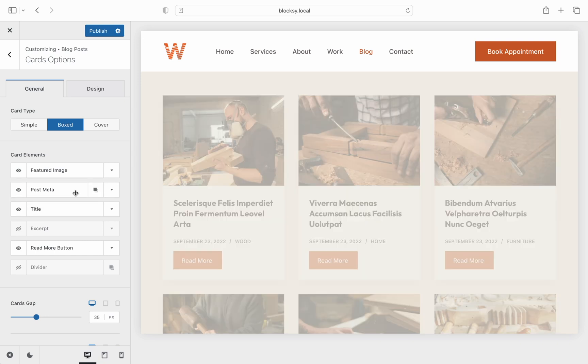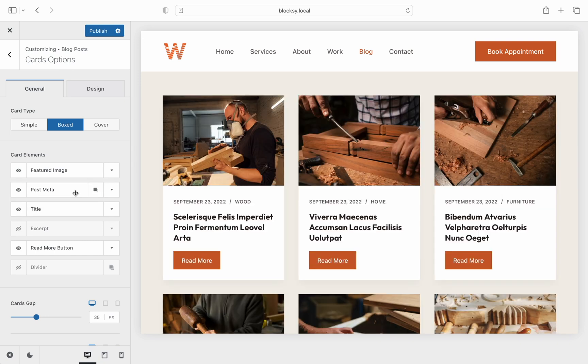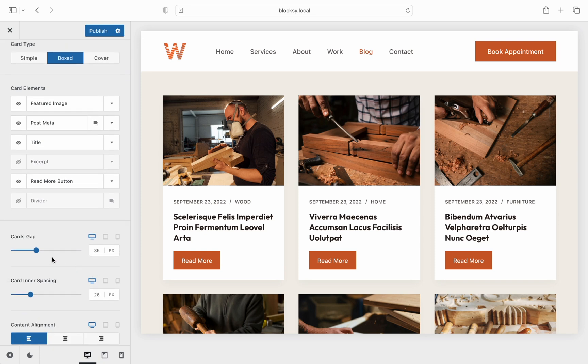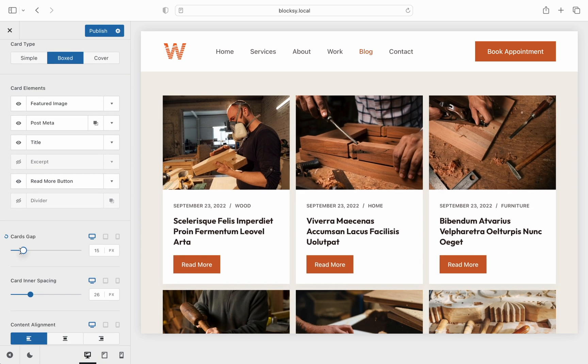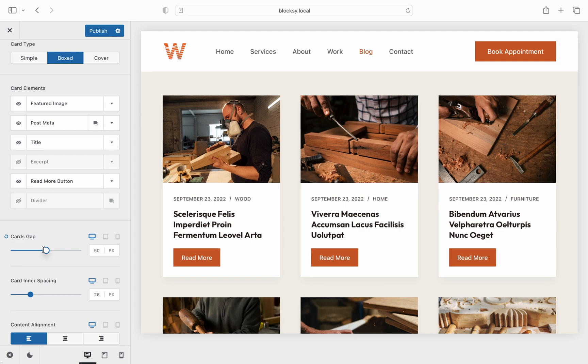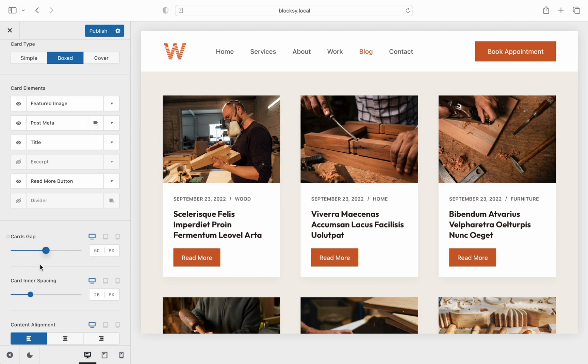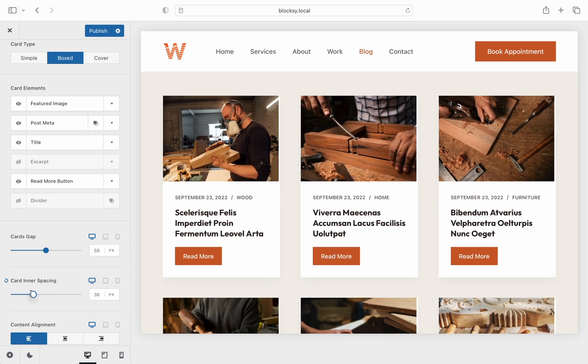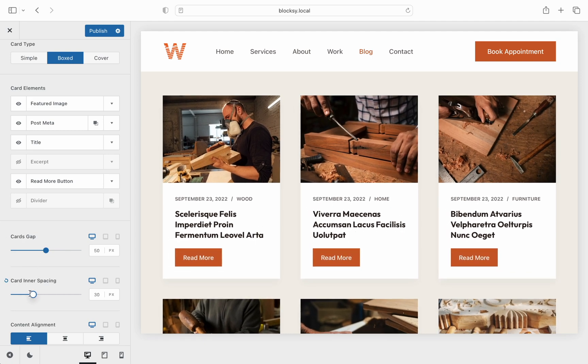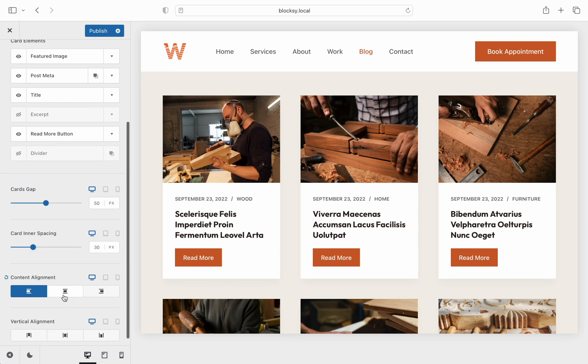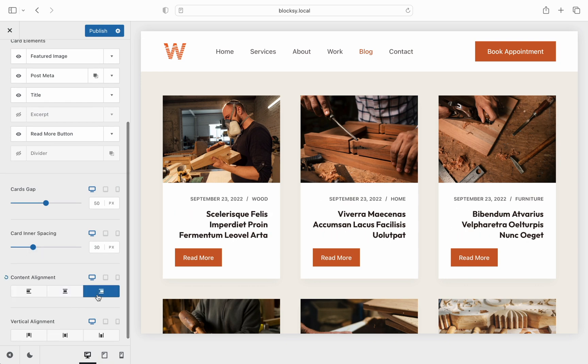Next, we get some card spacing controls. The gap between the cards lets you separate them into a cleaner view as well as the padding inside each card. Alignment options are also here so you can arrange the content to your heart's content.